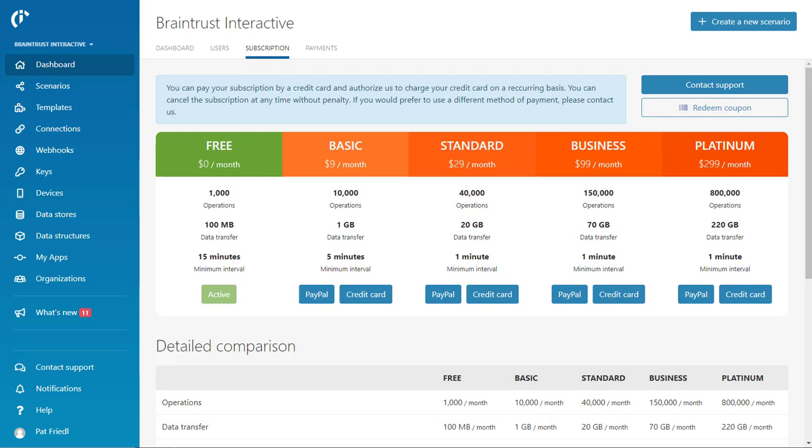You crazy bot builders. This is Pat with Braintrust Interactive, and I want to show you today a quick tutorial on how to use Integromat. Integromat is a service that's pretty much like Zapier, but they're adding them all the time.